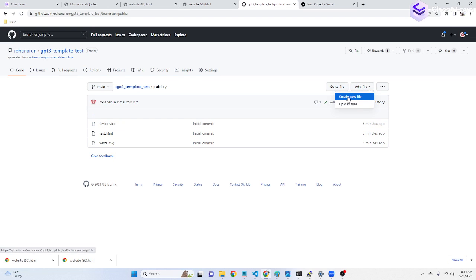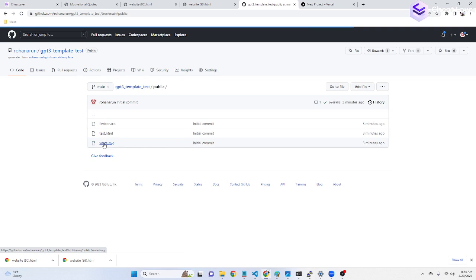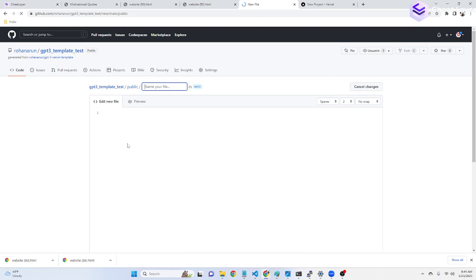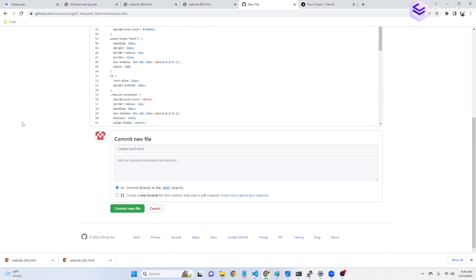Go to add file under the public folder. Go to public. Go to add file. Paste in the code. And then up here, call it whatever you want. Like test5.html.